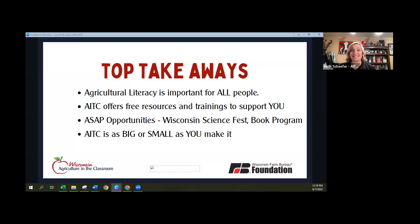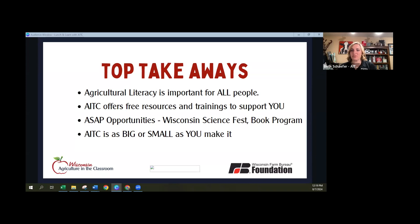We have some pretty ASAP opportunities, which is the Wisconsin Science Festival — please check that out, fill out the survey at WFBF.com under programs and Ag in the Classroom. Also, if you are part of the counties who ordered books through the bulk book order, those books are going to be coming your way very soon, along with additional resources for the essay contest. And please remember that agriculture in the classroom is as big or as small as you make it.